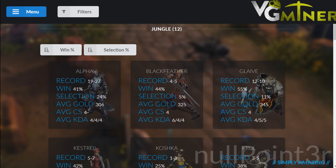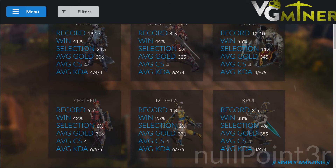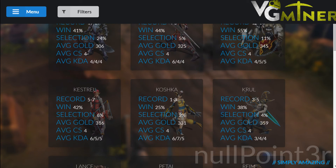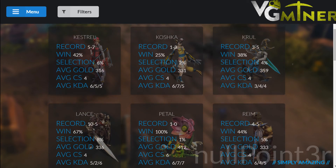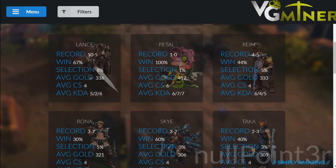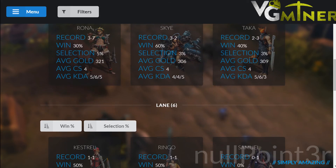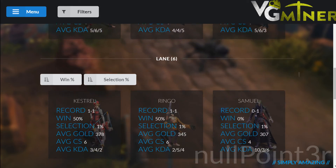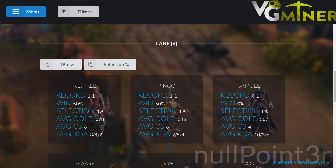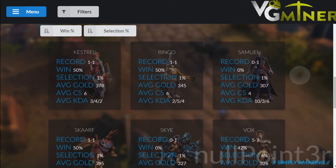My Heroes gives you a summary of each hero that you've played by position. Here you will see a summary of all of the stats for that hero, including their record and average stats. You'll notice that the same hero can appear twice in different roles depending on how you play that particular hero.